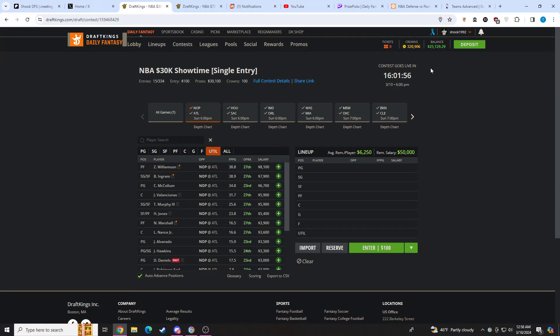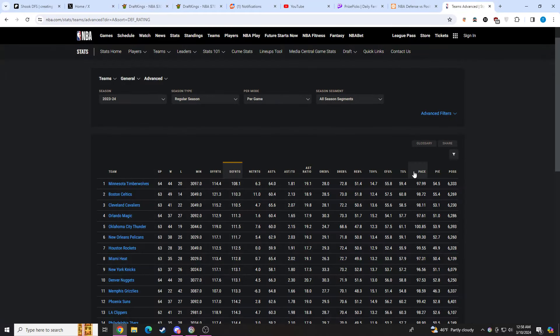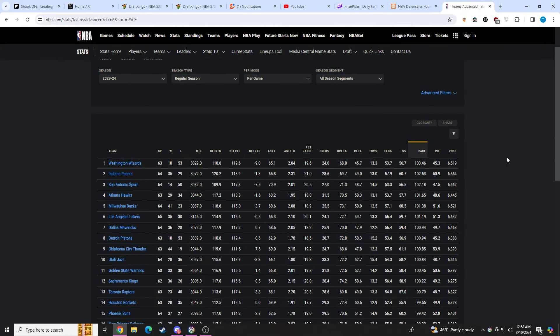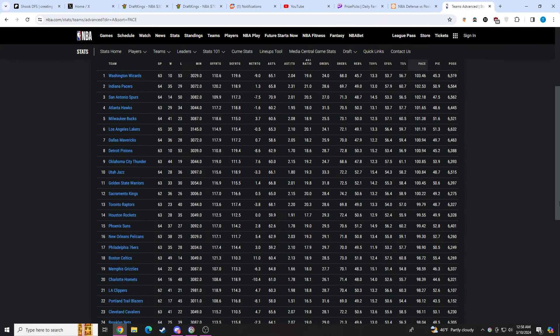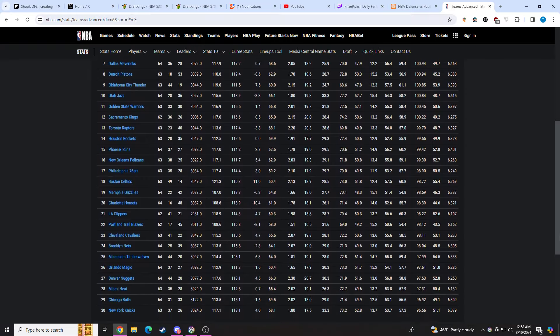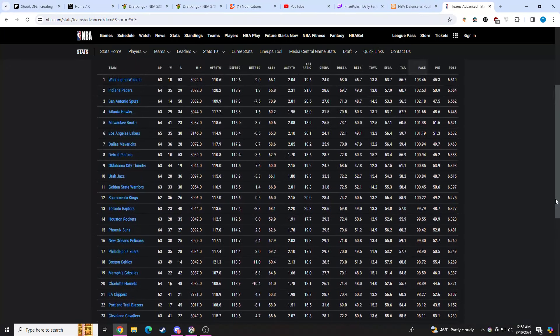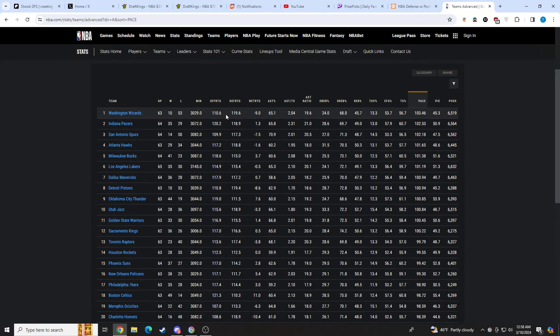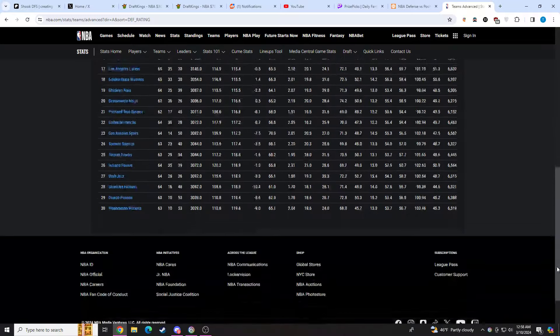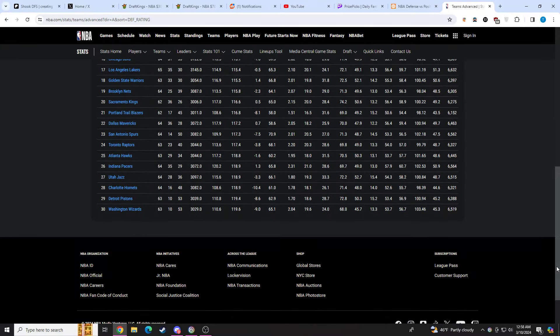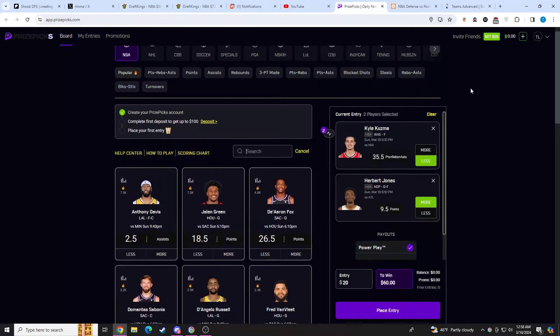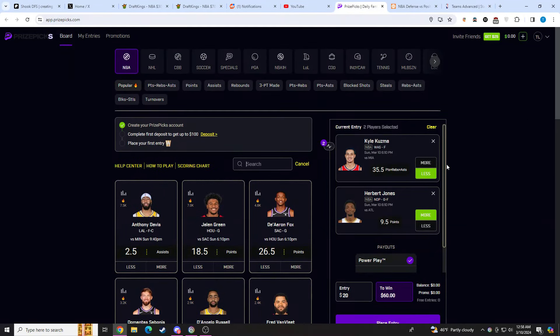Pace of this game, as far as Atlanta goes, they play really fast. They are fourth in pace. The Pelicans are 16th in pace. And if we go over to overall defensive rating, Atlanta, they're pretty bad in defensive rating as well.